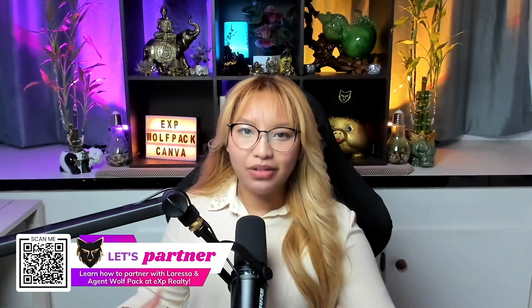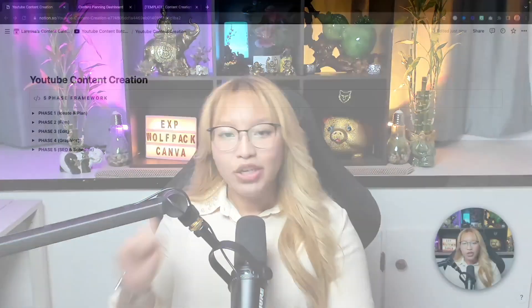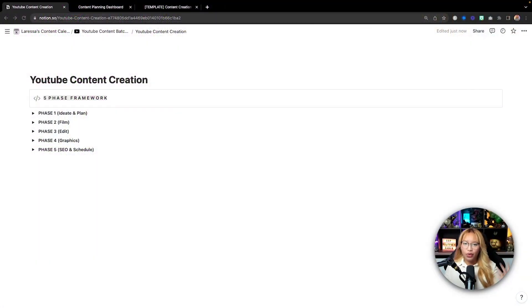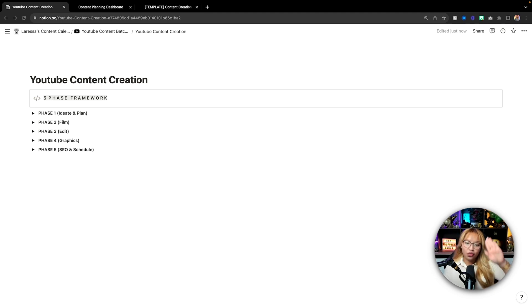So in this video, we are talking about content batching and what that actually means because I feel like everybody throws that word out there and nobody really knows what that entails. So I've spent two years on YouTube so far and I have created this five-phase framework for myself so that I can create content easily and efficiently and I utilize Notion to help me do all of this.